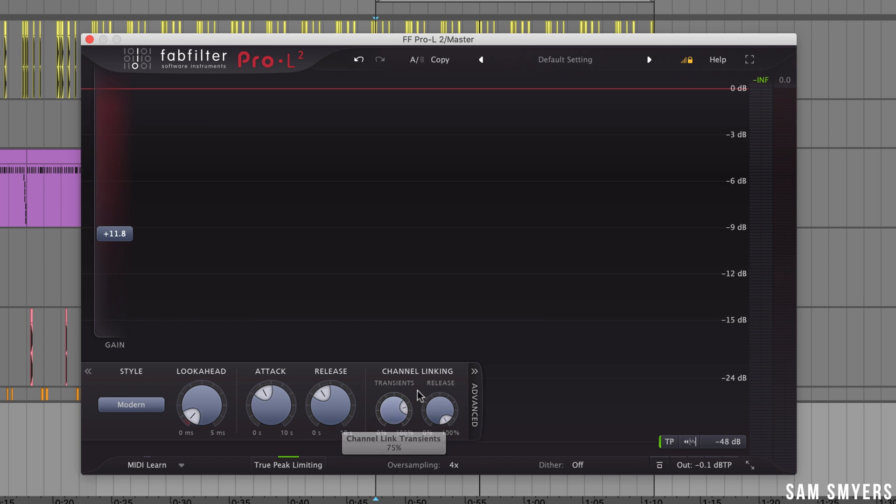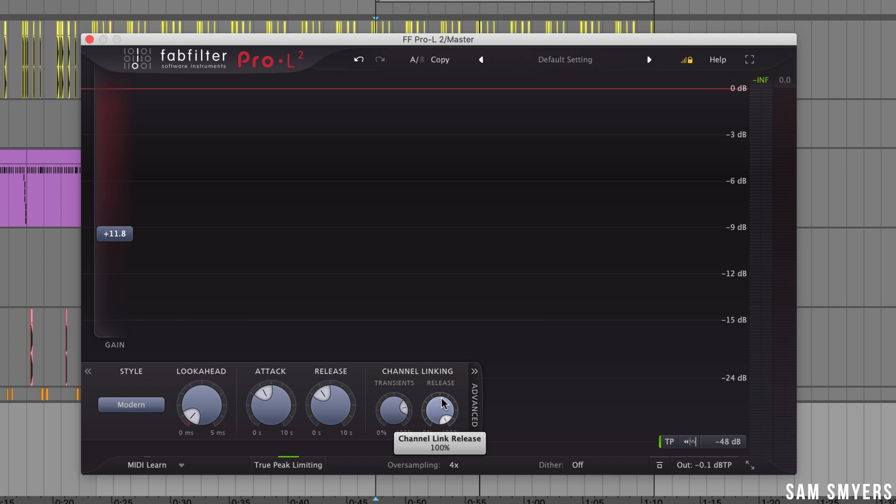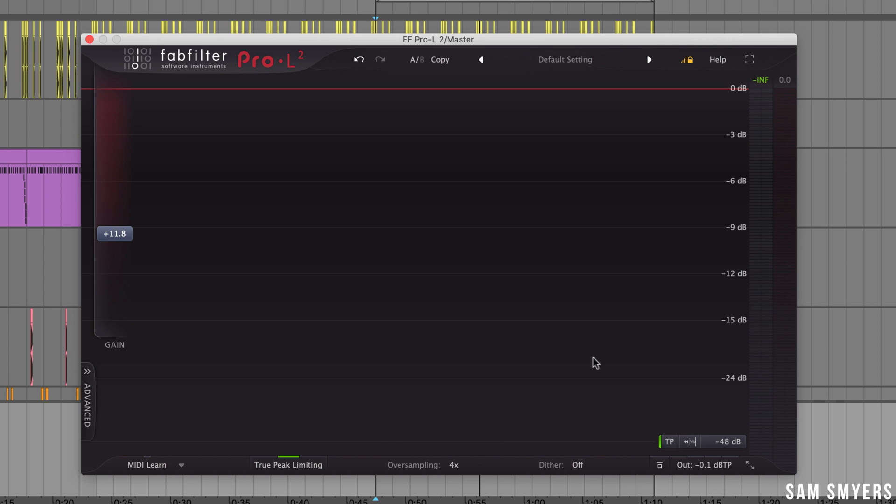If this is the case where you have a peak in one channel and not the other then FabFilter suggests choosing less than 100% for this transient knob and then starting at 100% for this release knob and then decreasing it or changing it up or down depending on how it affects your sound. So once again I wouldn't really get bogged down with these knobs and I would just leave them alone.